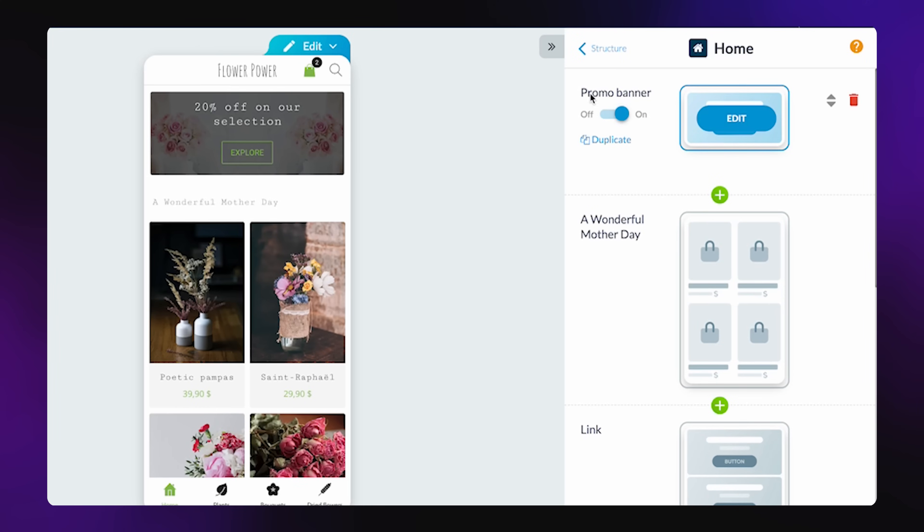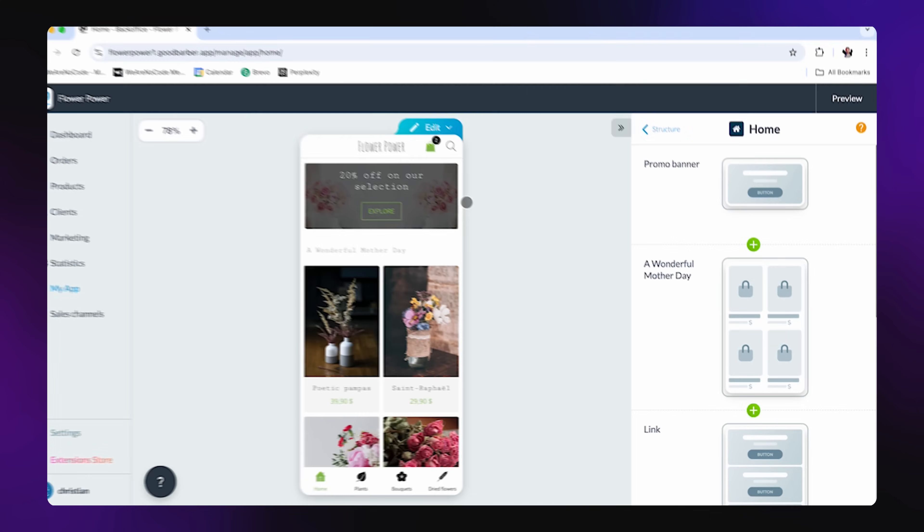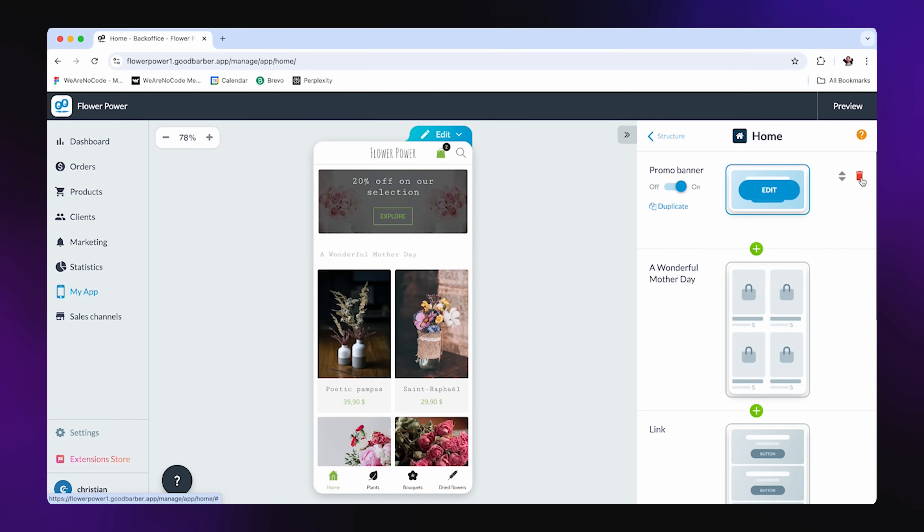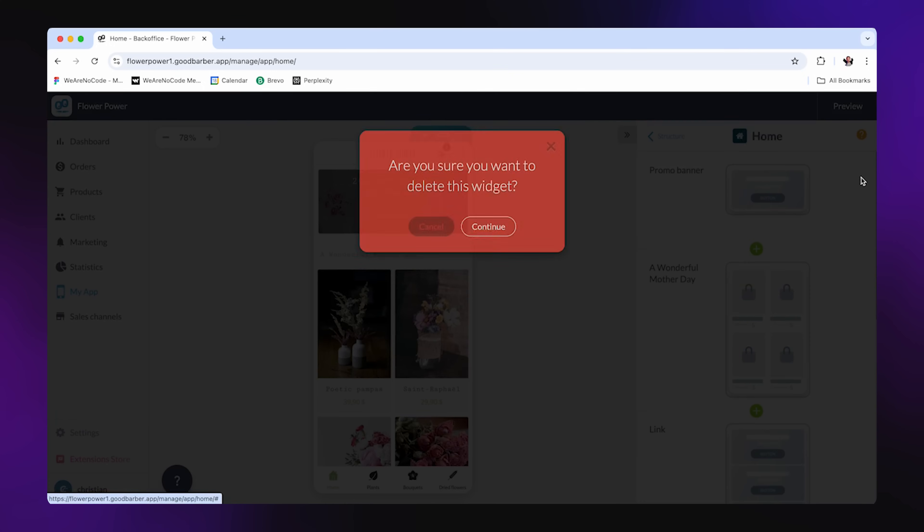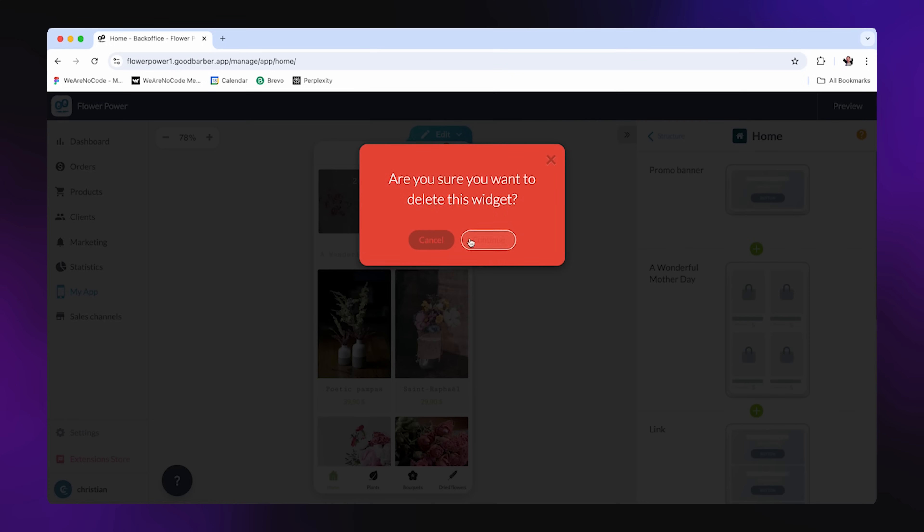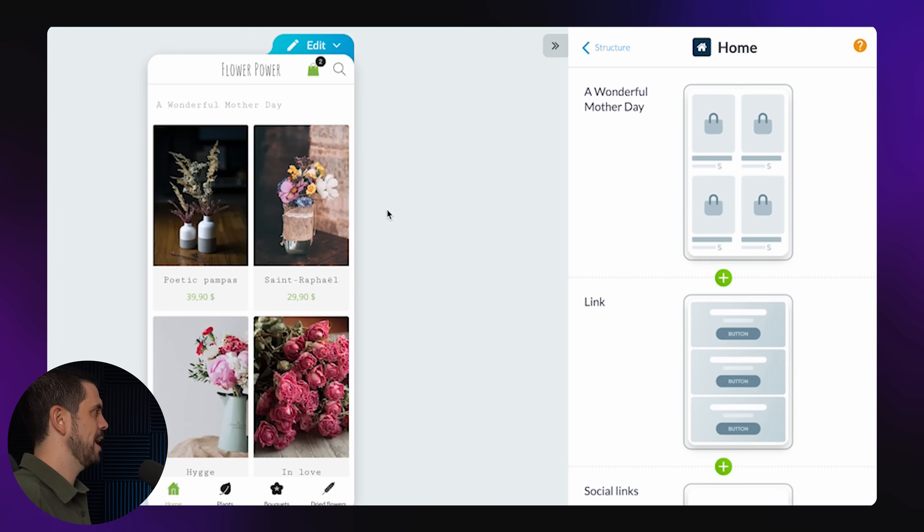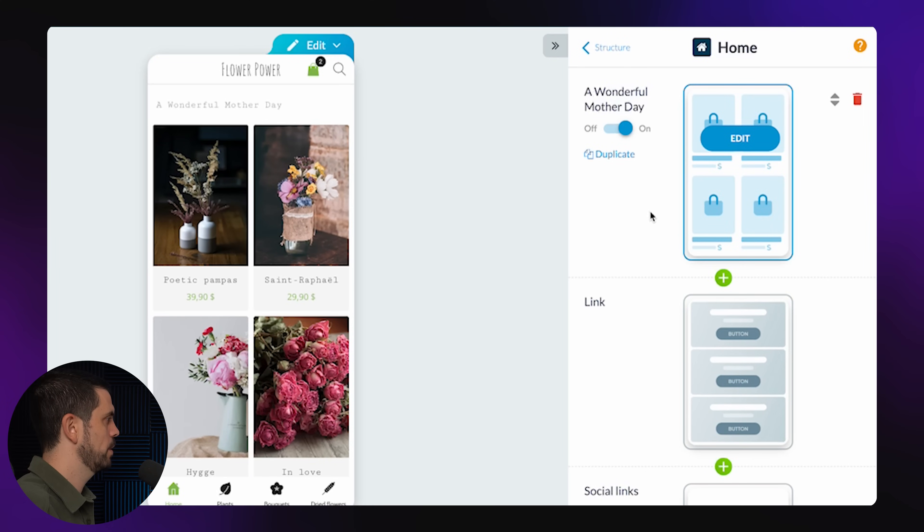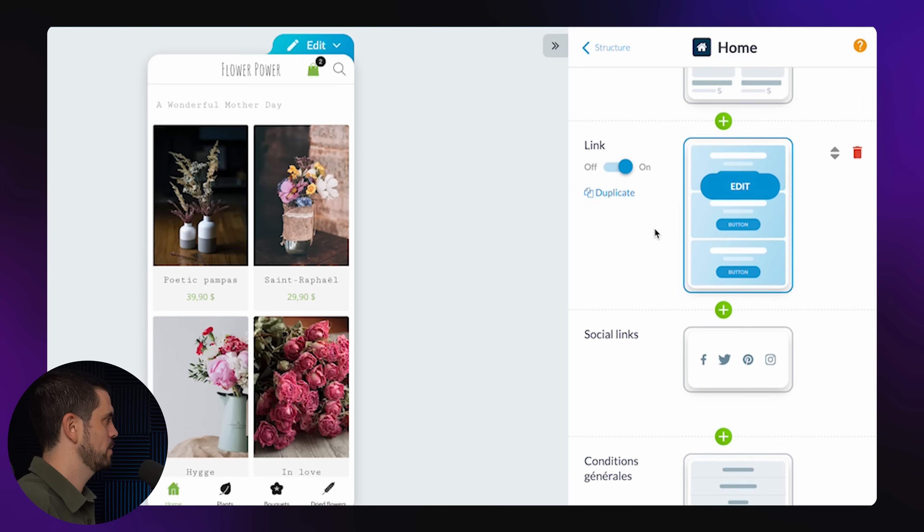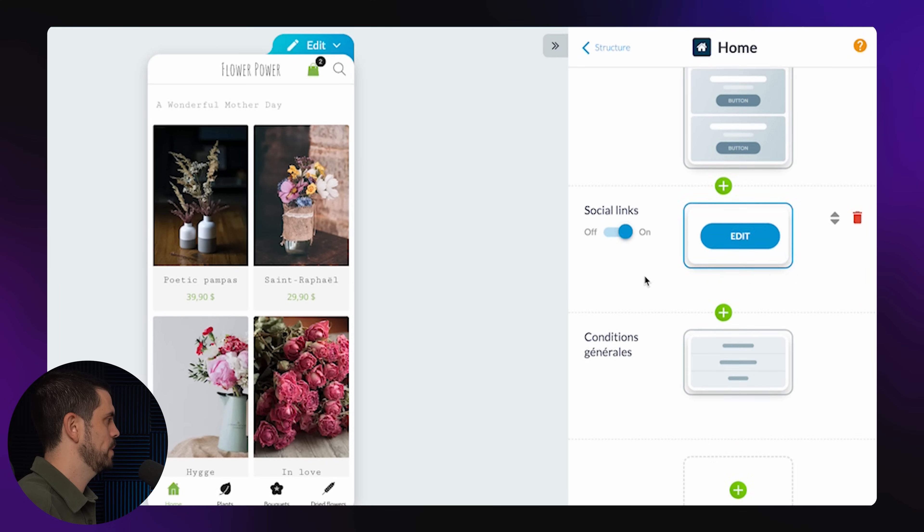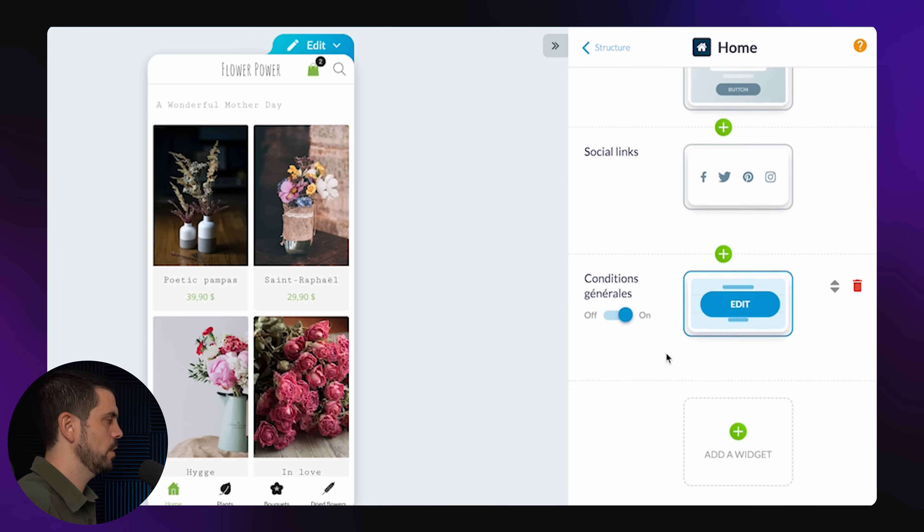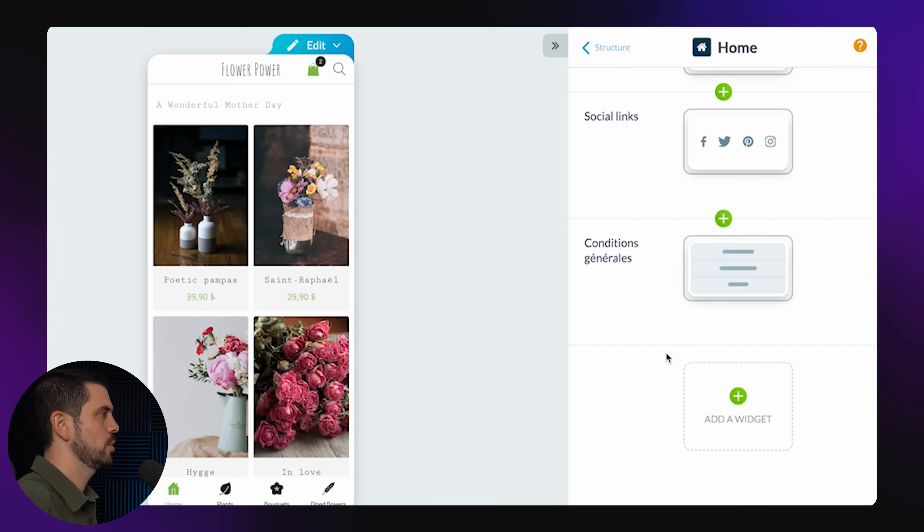So here it's showing me the structure. It shows the first section, which is this promo banner, which has the discount. I could choose to delete this if I wanted to. Let's say that I wanted to just delete it. I want to go straight into the flowers, a wonderful Mother's Day. Then we have some links, social media. And of course, all these sections I could basically delete.